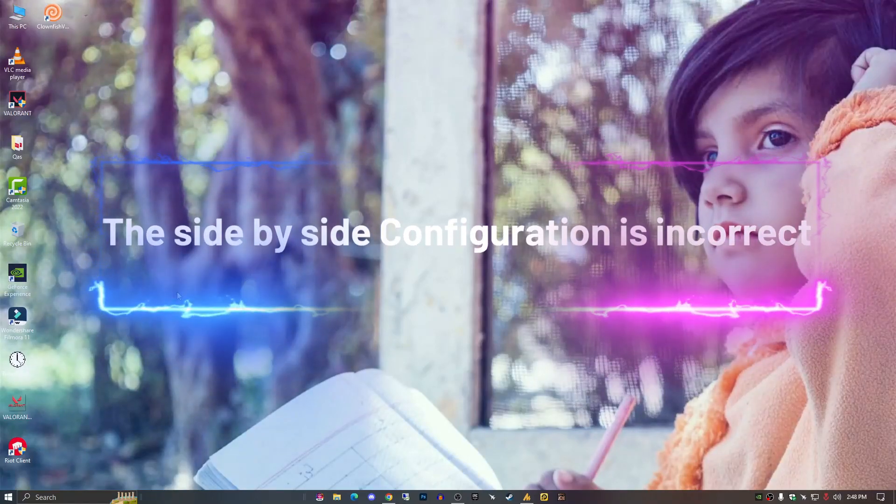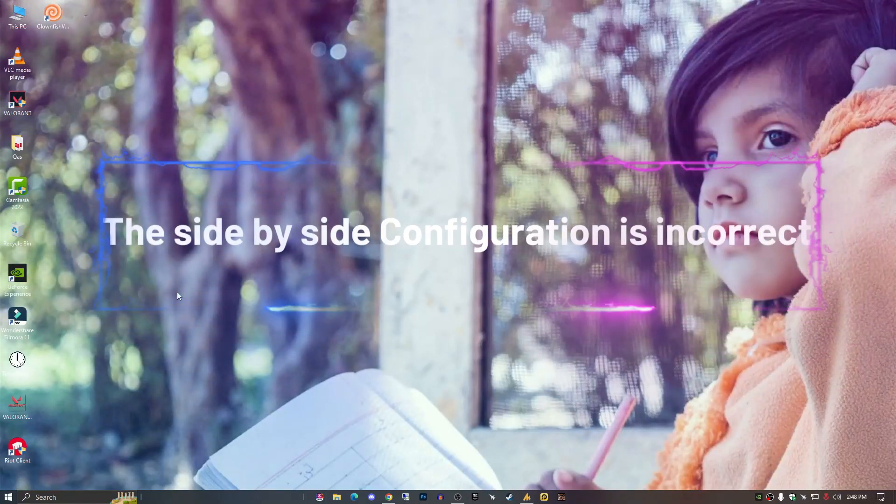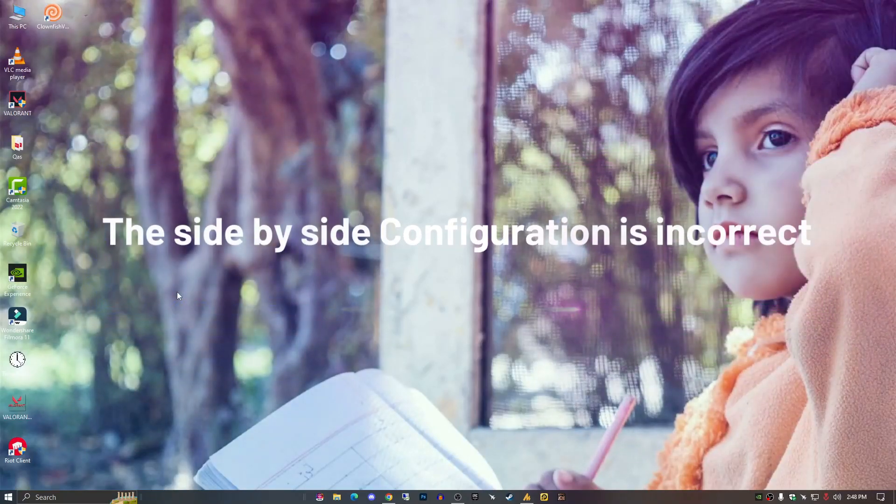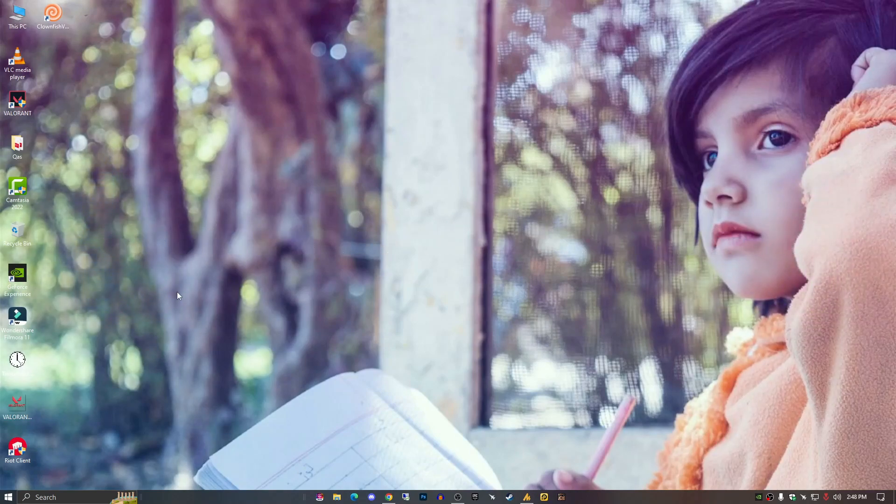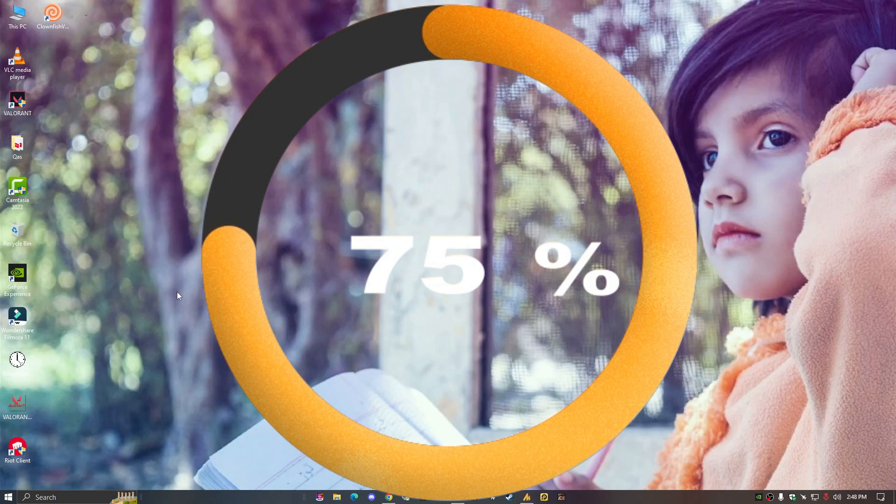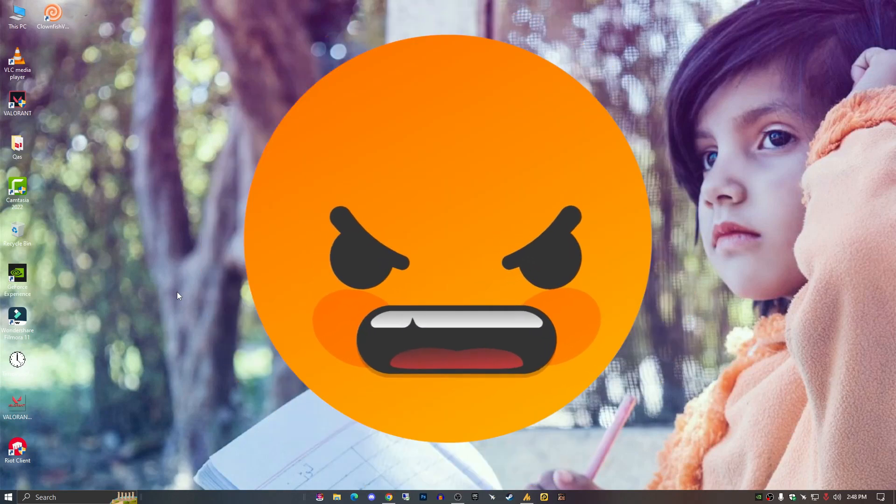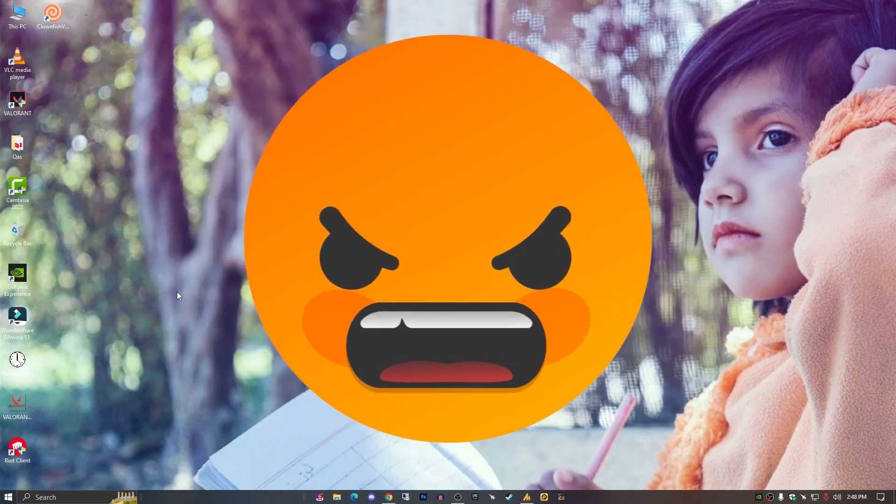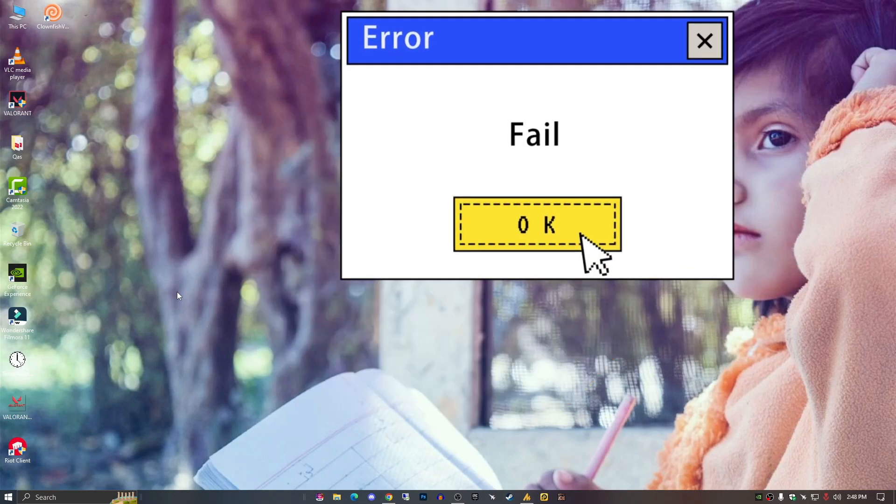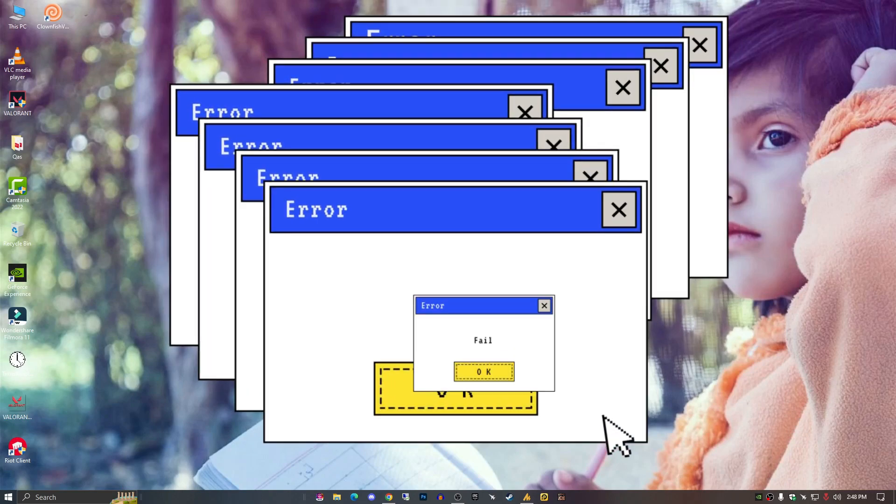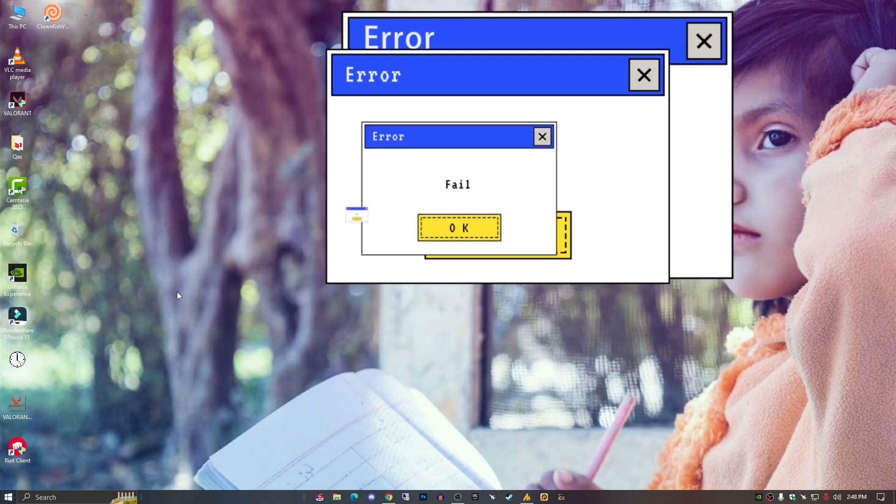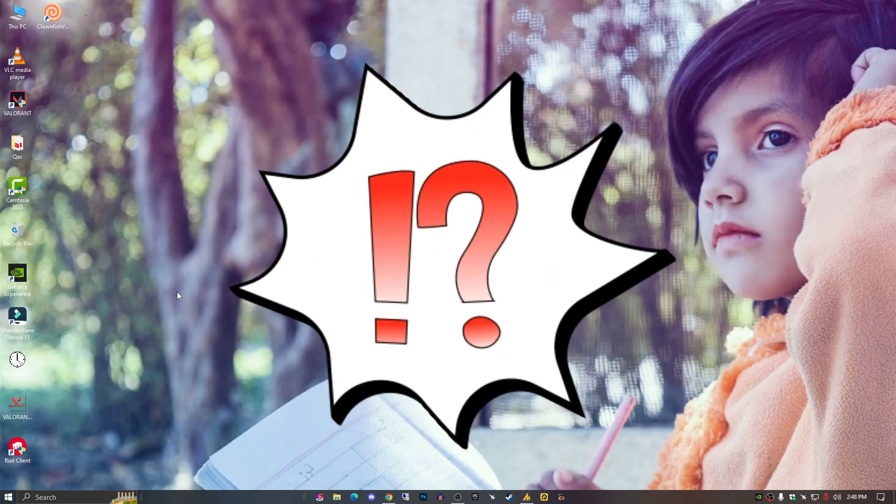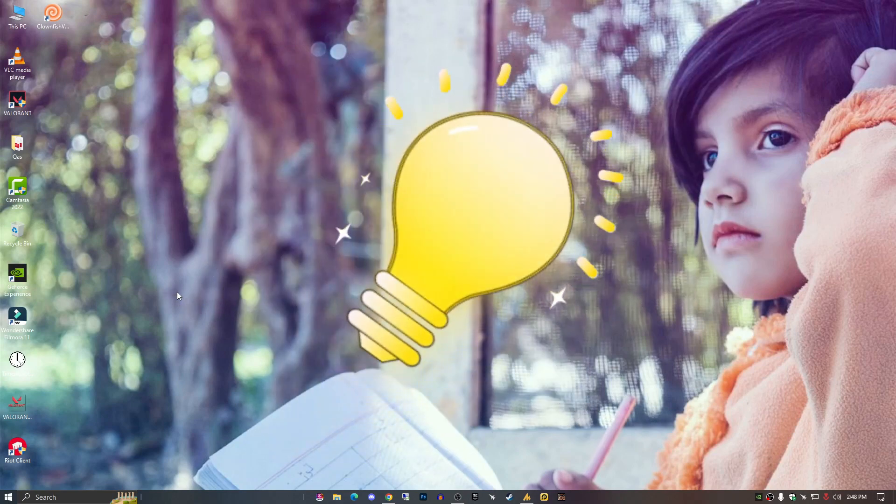How to fix the side by side configuration is incorrect error on Windows 10 and Windows 11. It's frustrating when you can't launch your favorite app and program on Windows due to the side by side configuration is incorrect error. While determining the exact cause of this error can be difficult, it is possible to resolve.